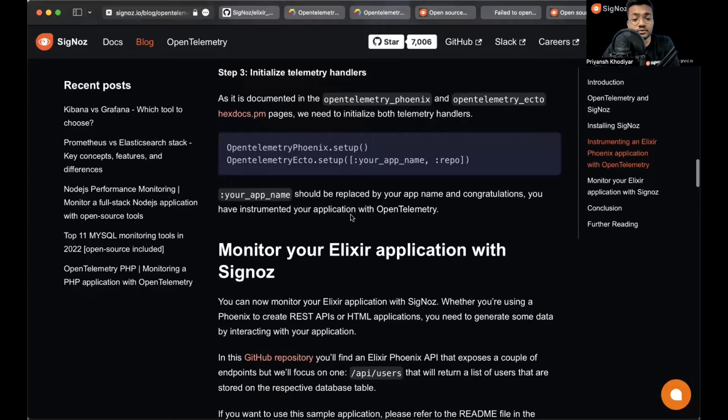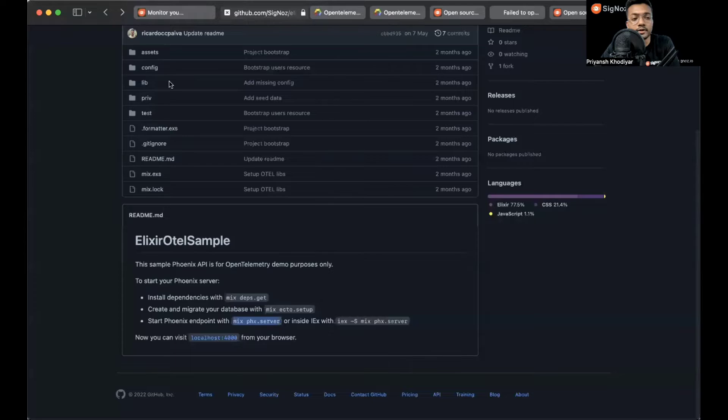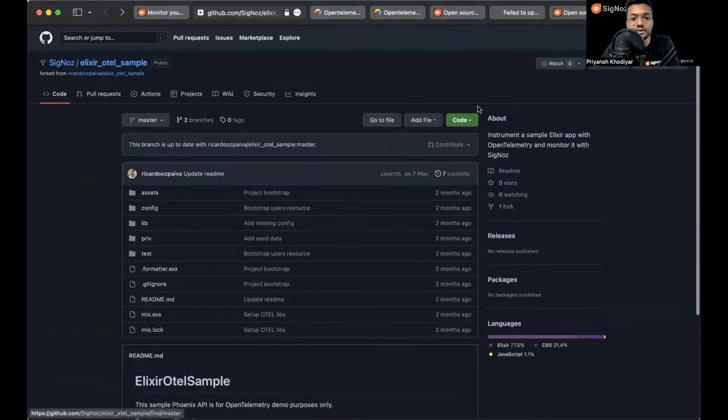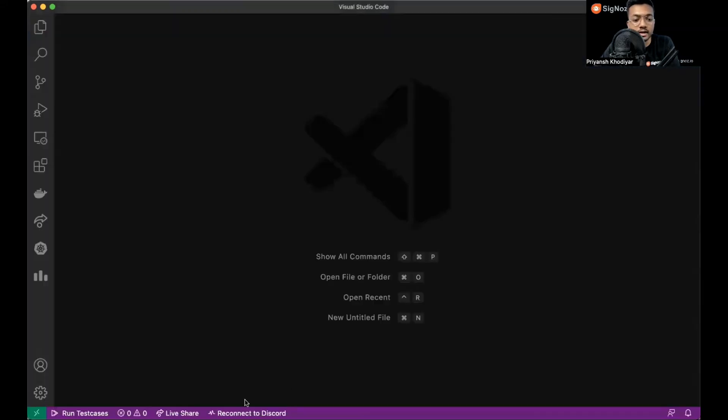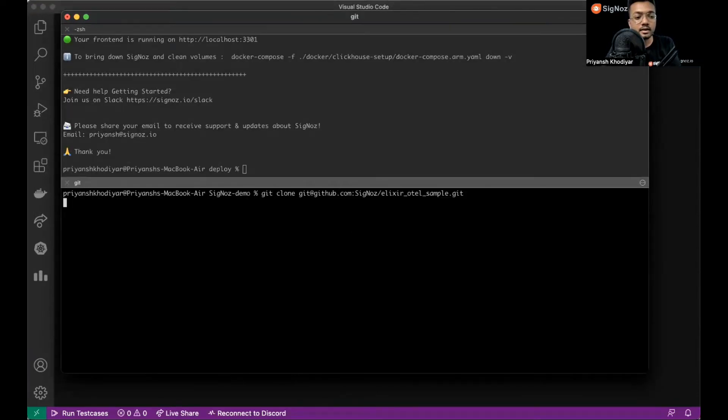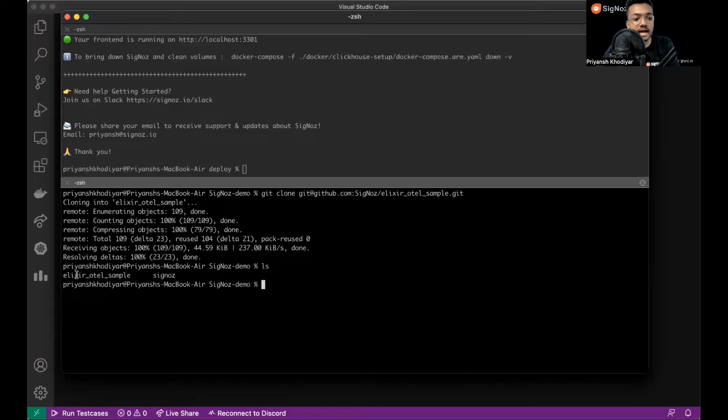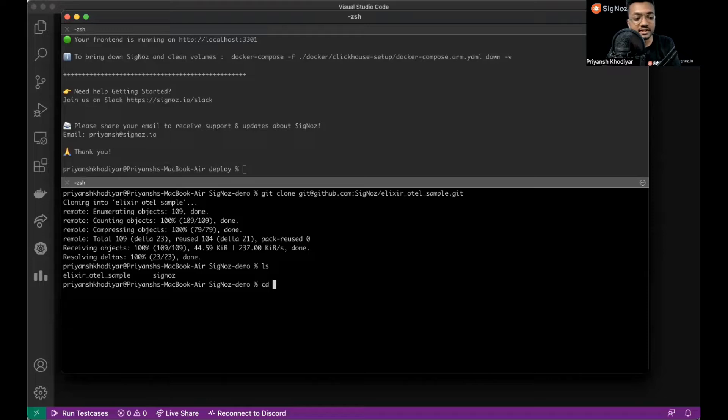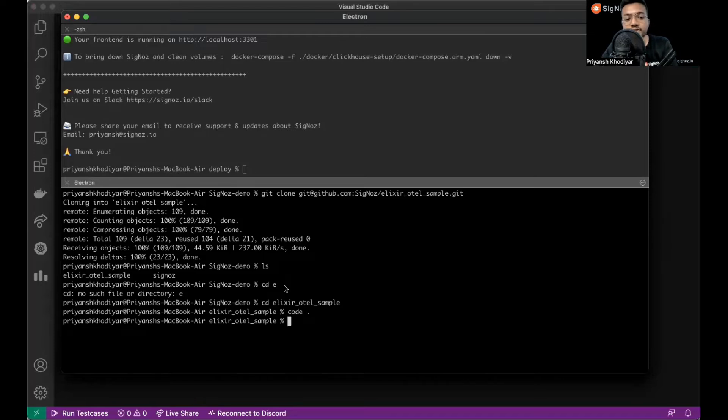This is the link to the GitHub repository I have just opened: hotel-elixir-hotel-sample. Let me clone this repository. As you can see there's SigNoz and this app over here. You don't have to have SigNoz and the sample app in one directory, they can be anywhere but they should be on the same machine. Let me cd into it and open it up in my VS Code editor.